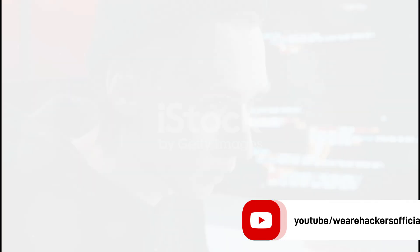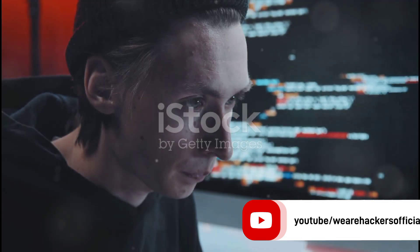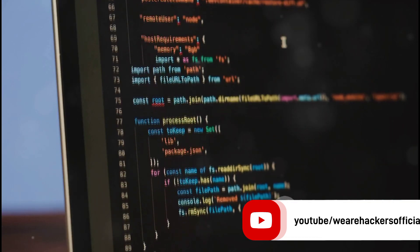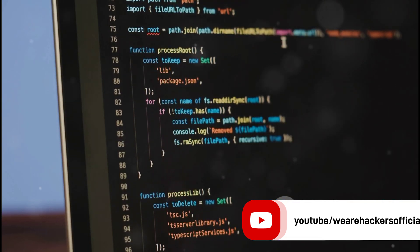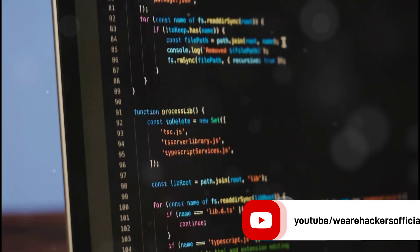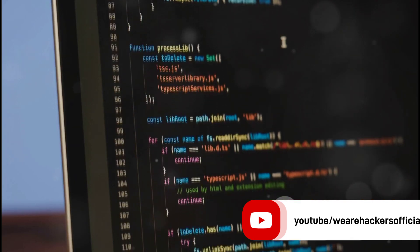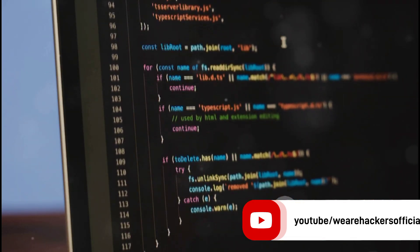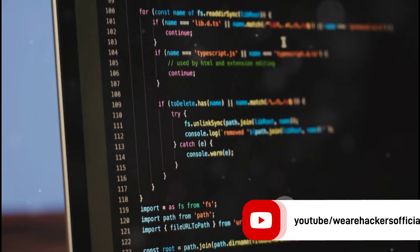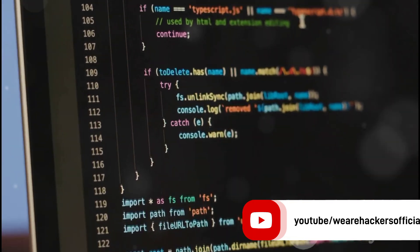The ninth tool is Hydra. Known as a fast network login cracker, Hydra supports many different services and protocols, enabling hackers to perform rapid dictionary attacks.